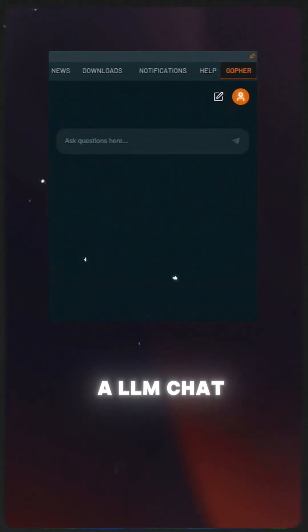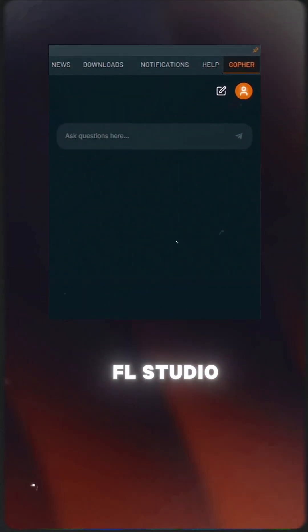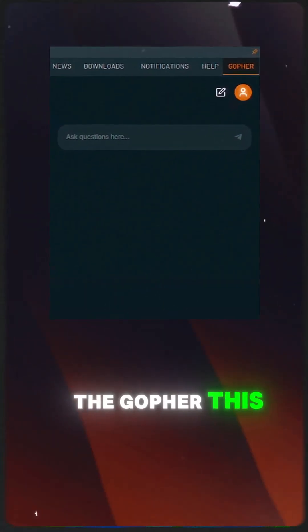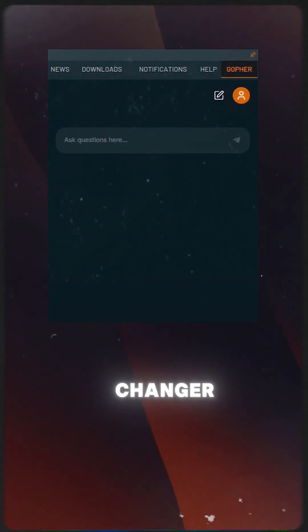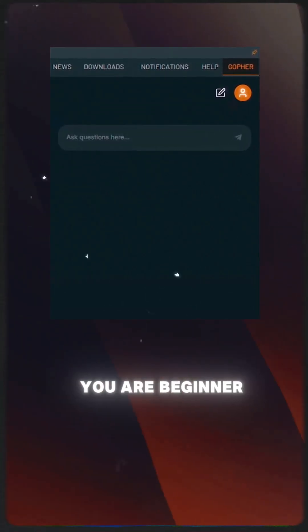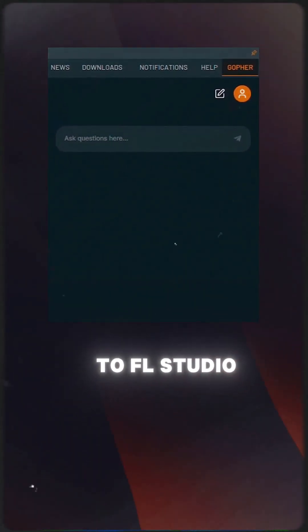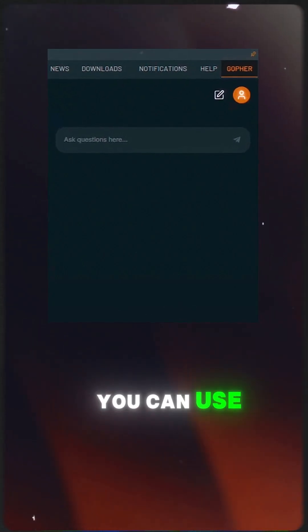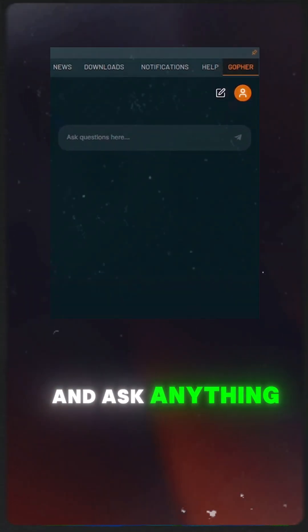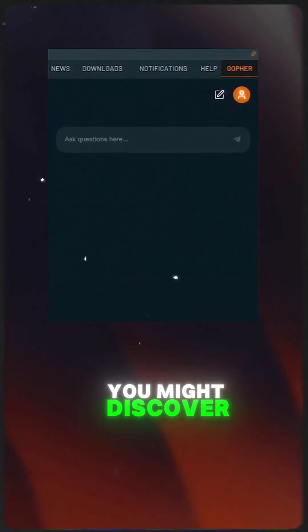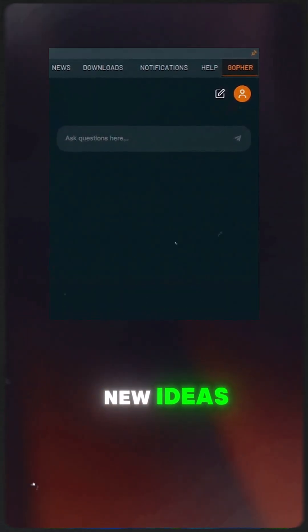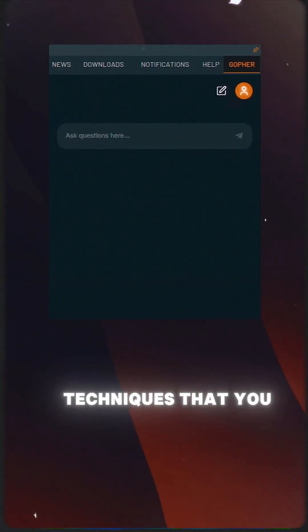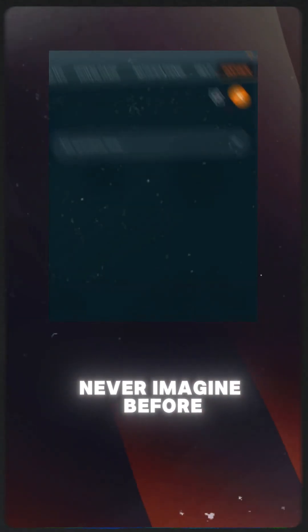Next, there is an LLM chat model integrated in FL Studio called Gopher. This is a game changer. If you're a beginner to FL Studio, you can use this tool to chat and ask anything about FL Studio. You might discover new settings, new ideas, or even new techniques that you never imagined before.